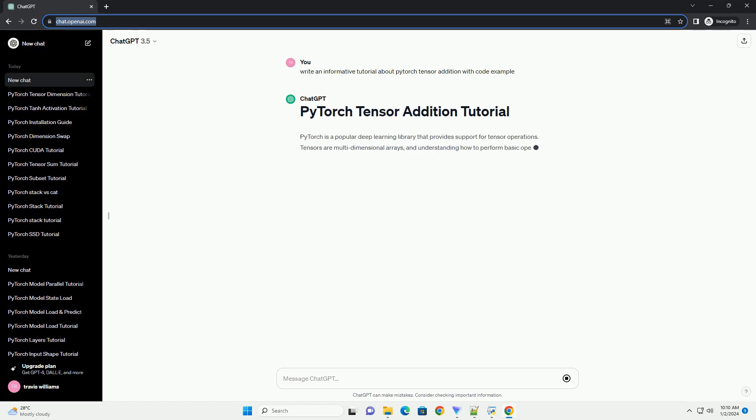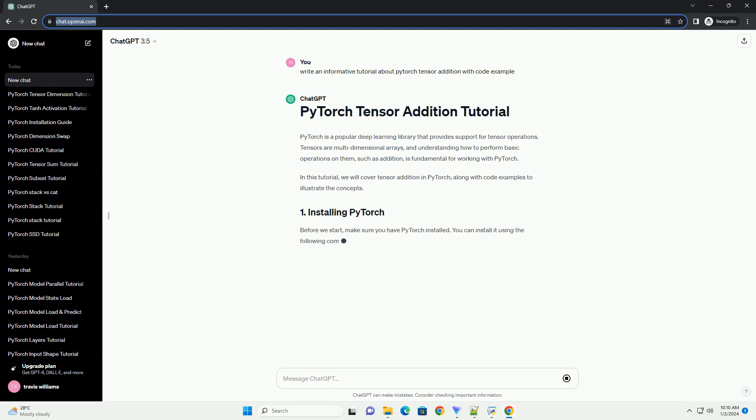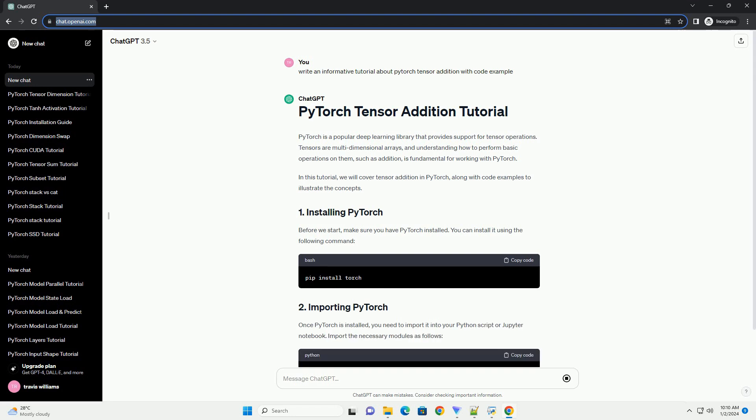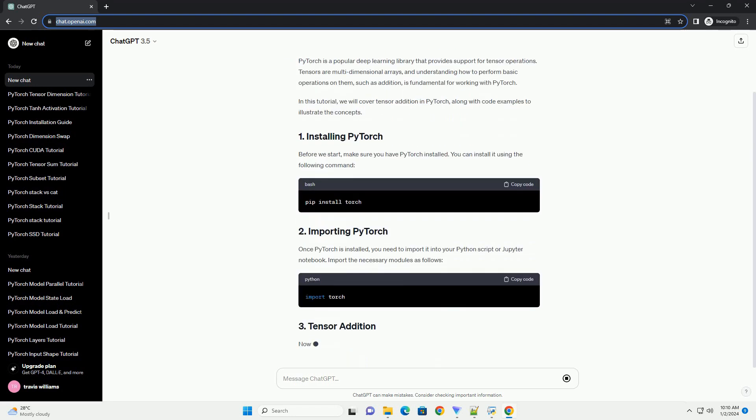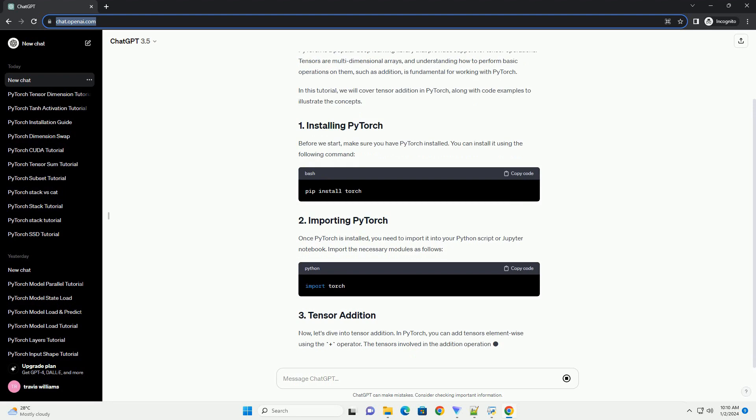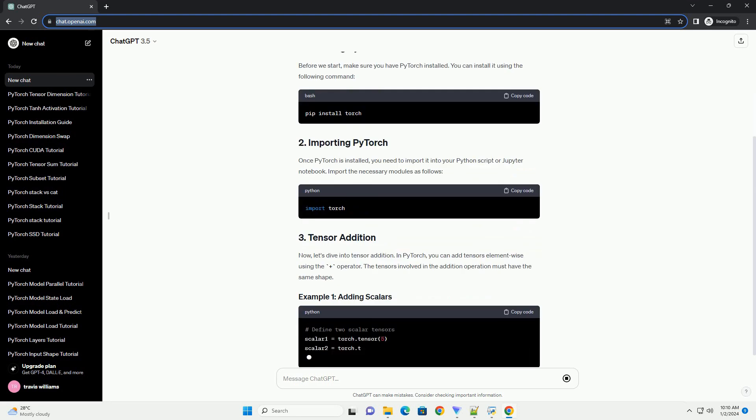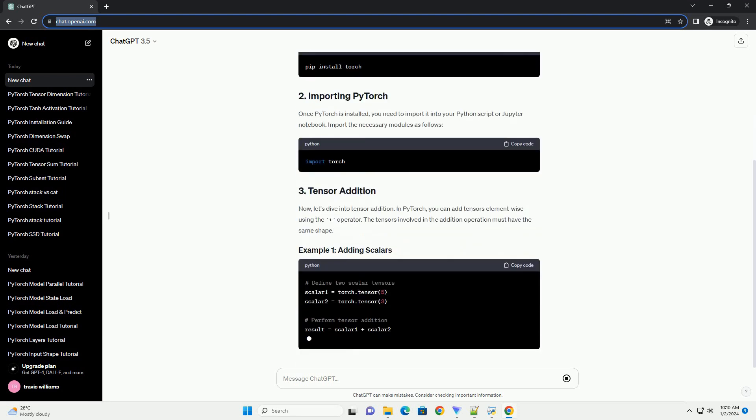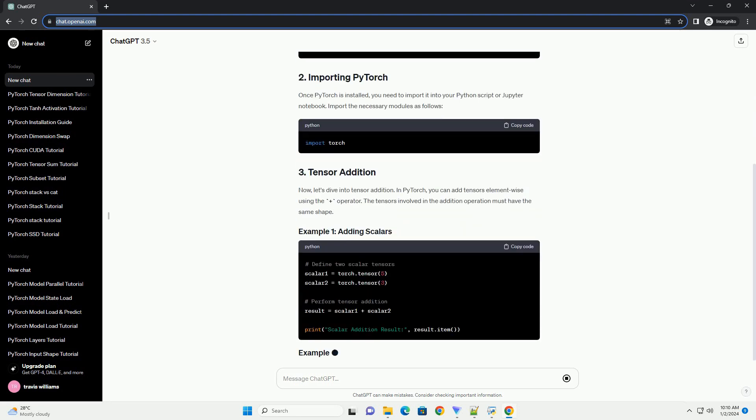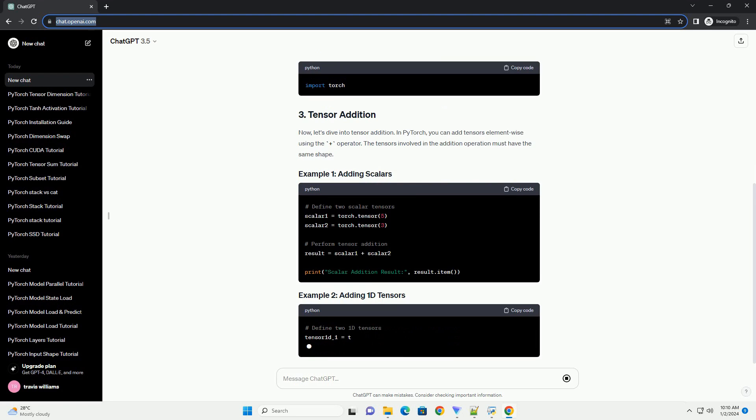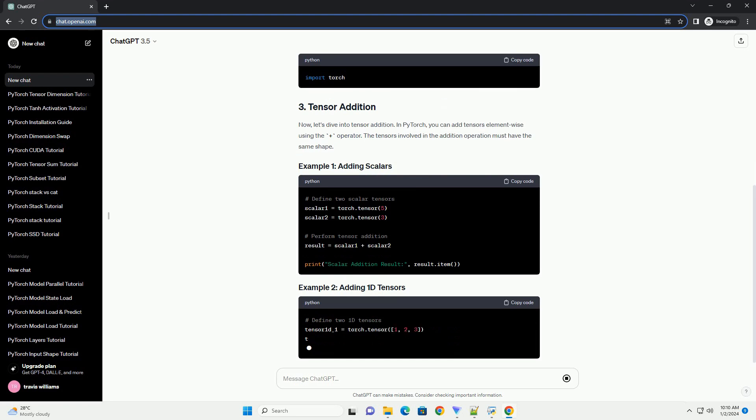PyTorch is a popular deep learning library that provides support for tensor operations. Tensors are multi-dimensional arrays, and understanding how to perform basic operations on them, such as addition, is fundamental for working with PyTorch. In this tutorial, we will cover tensor addition in PyTorch, along with code examples to illustrate the concepts.